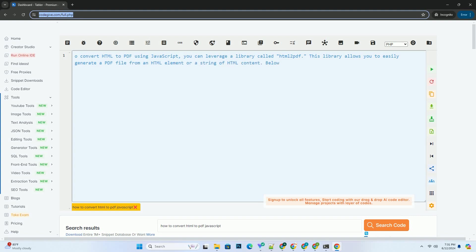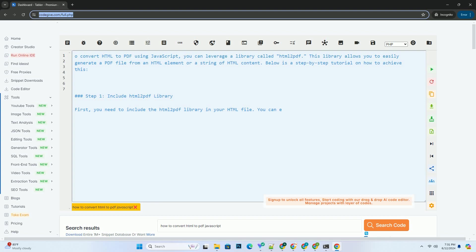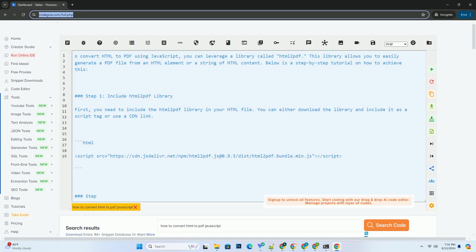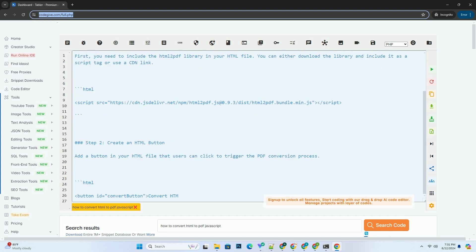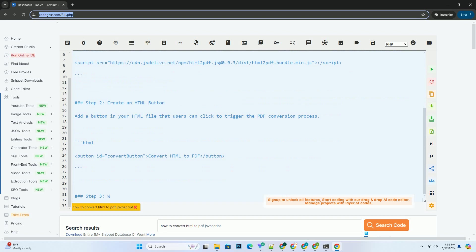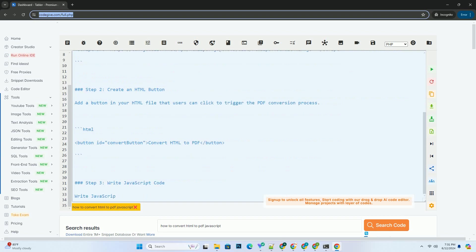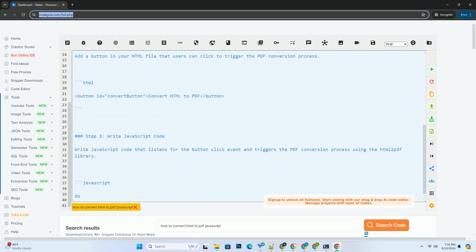To convert HTML to PDF using JavaScript, you can leverage a library called HTML2PDF. This library allows you to easily generate a PDF file from an HTML element or a string of HTML content. Below is a step-by-step tutorial on how to achieve this.